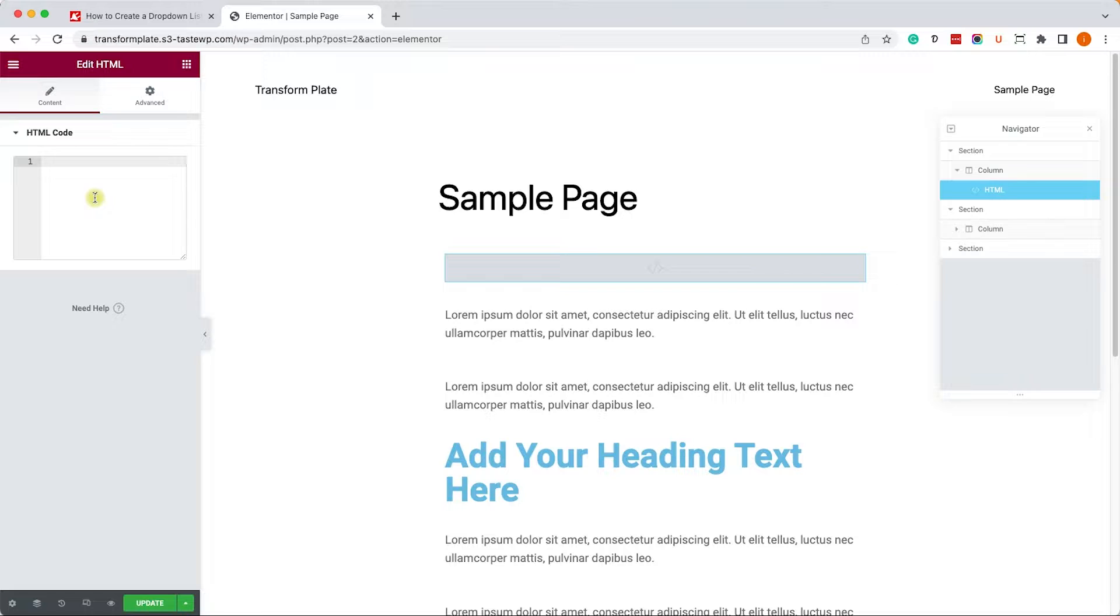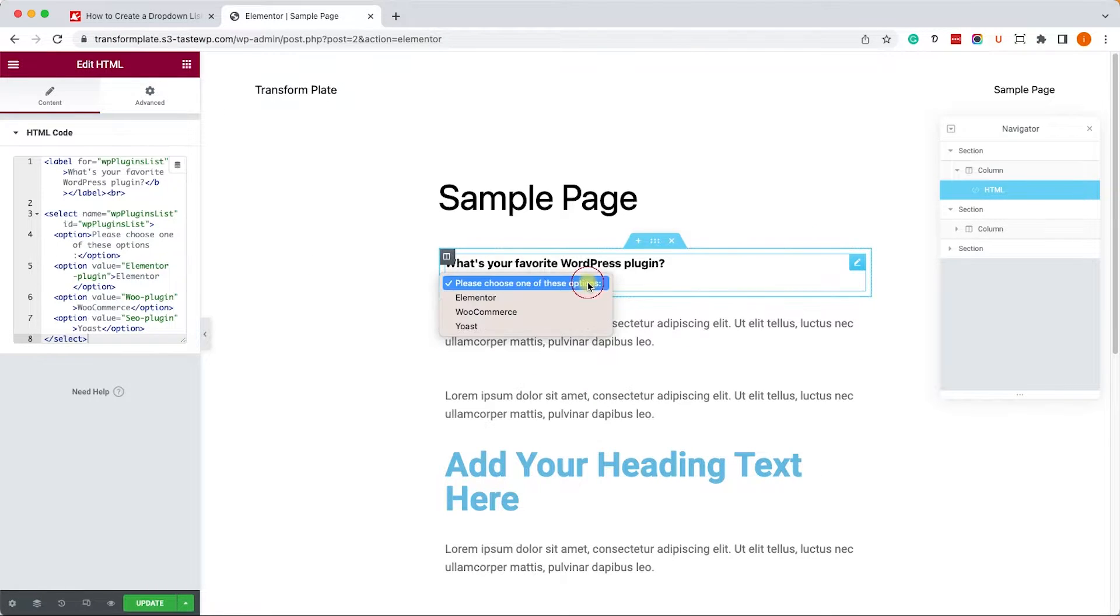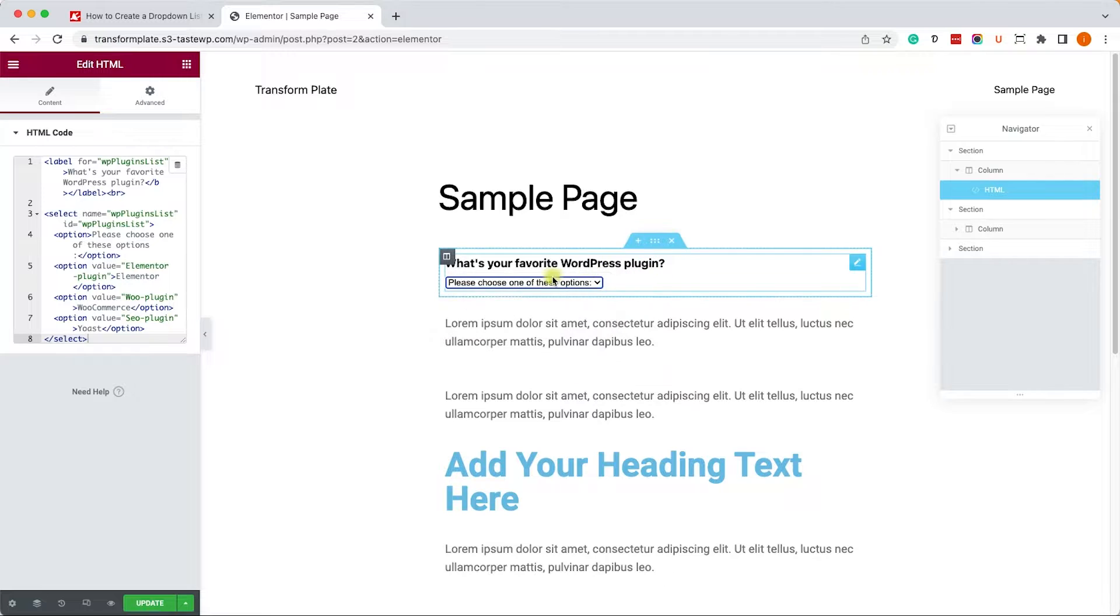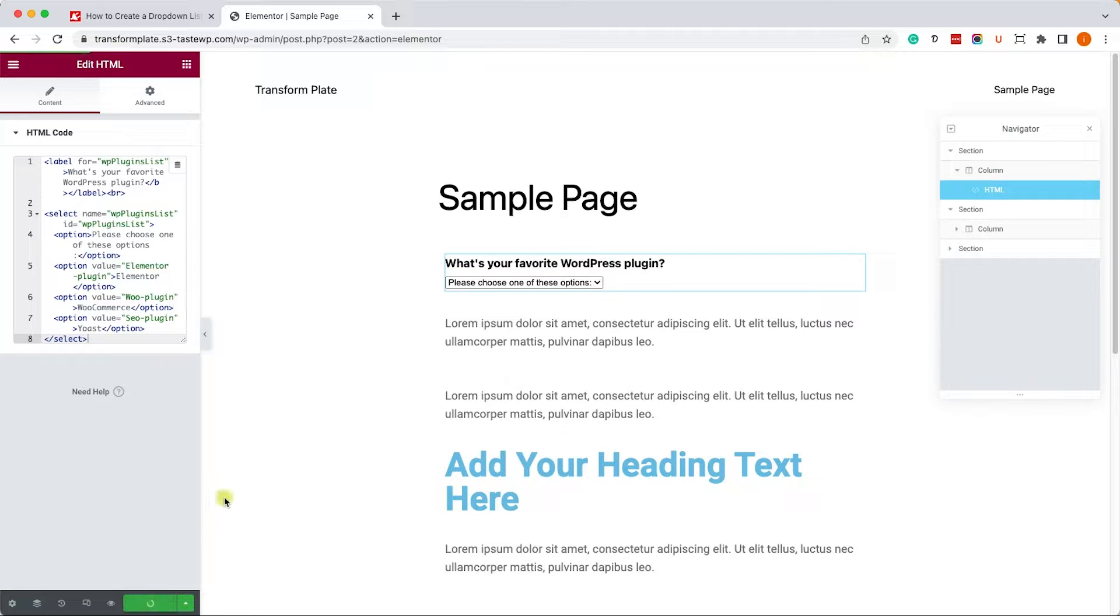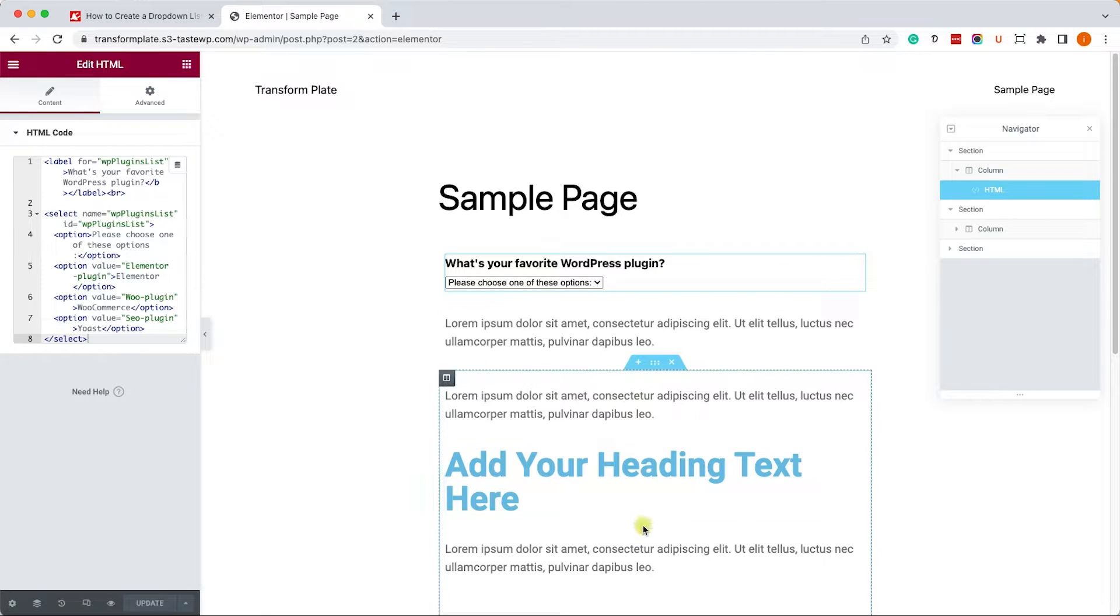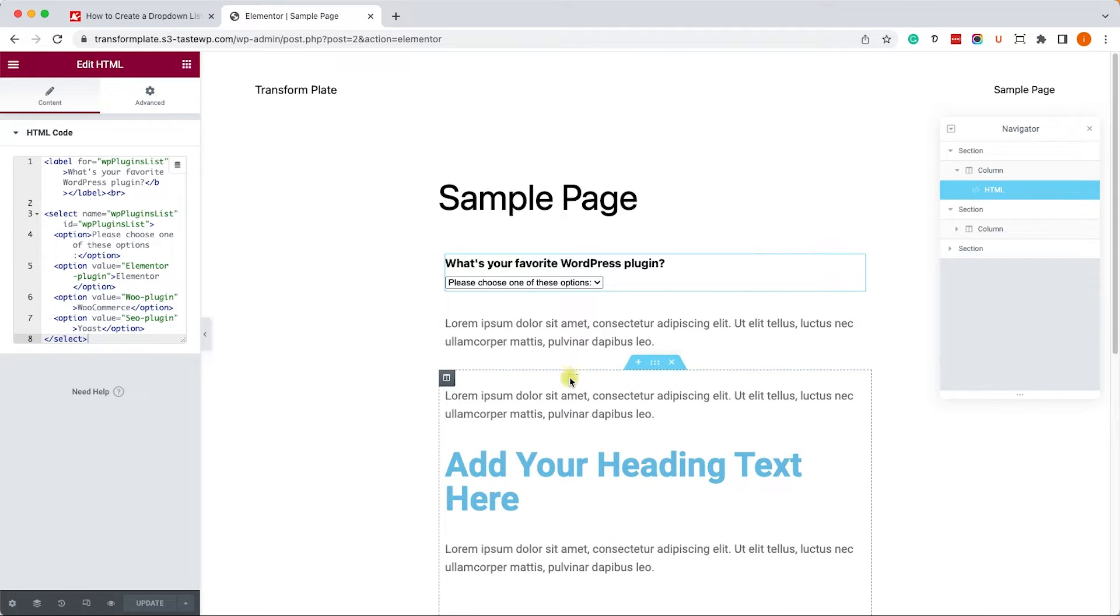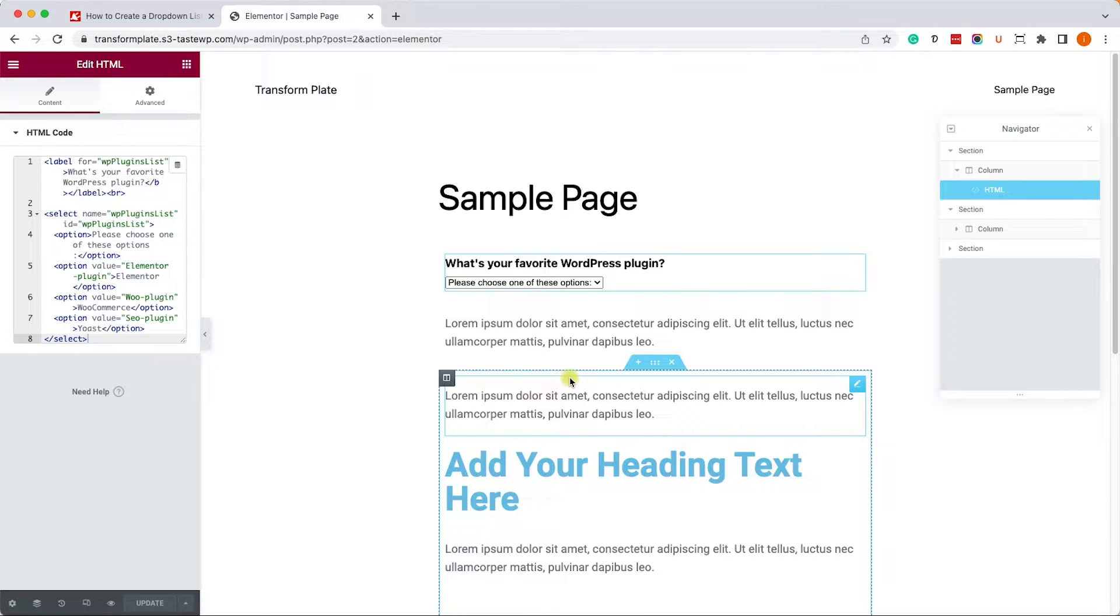And here, we will paste the code that we just copied from the blog post. And you can see that automatically, it's rendered this box with a question and all the three options. Now, if you only want to display a list without scrolling to the section or without showing or hiding sections, you are done. You are good to go.